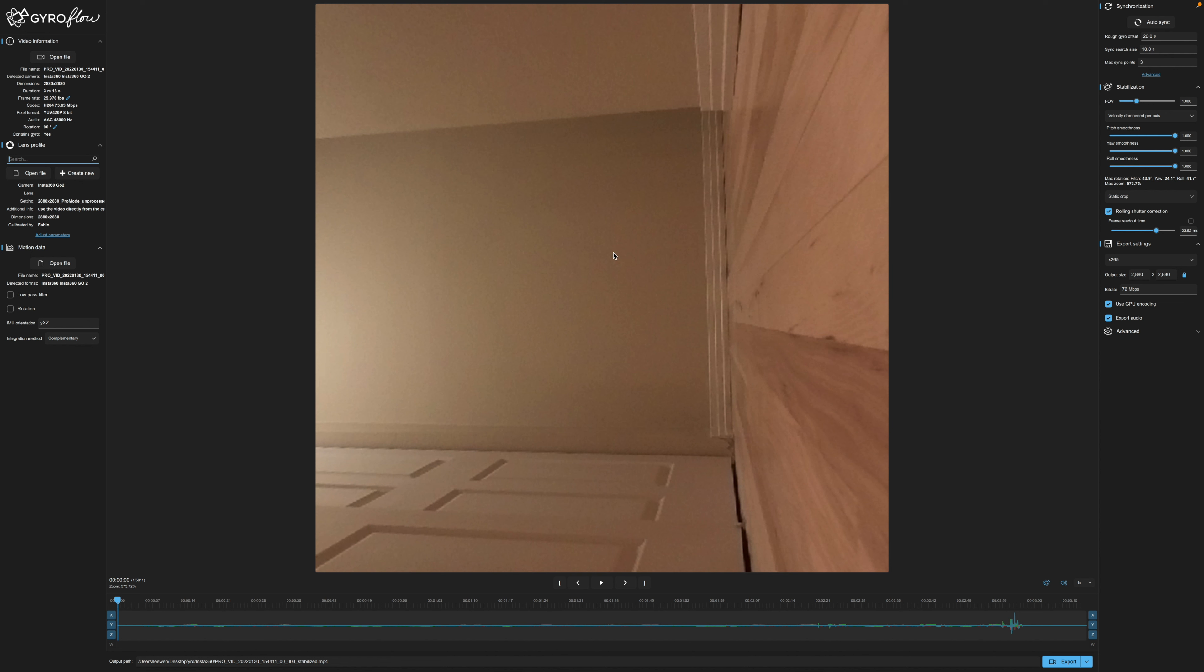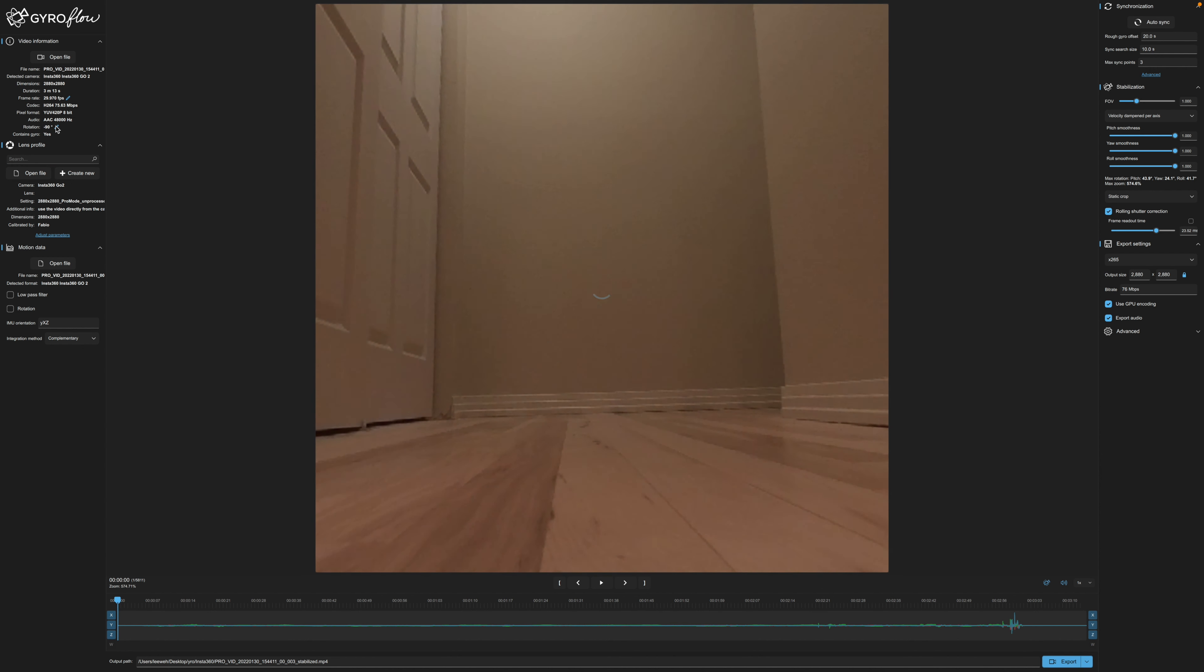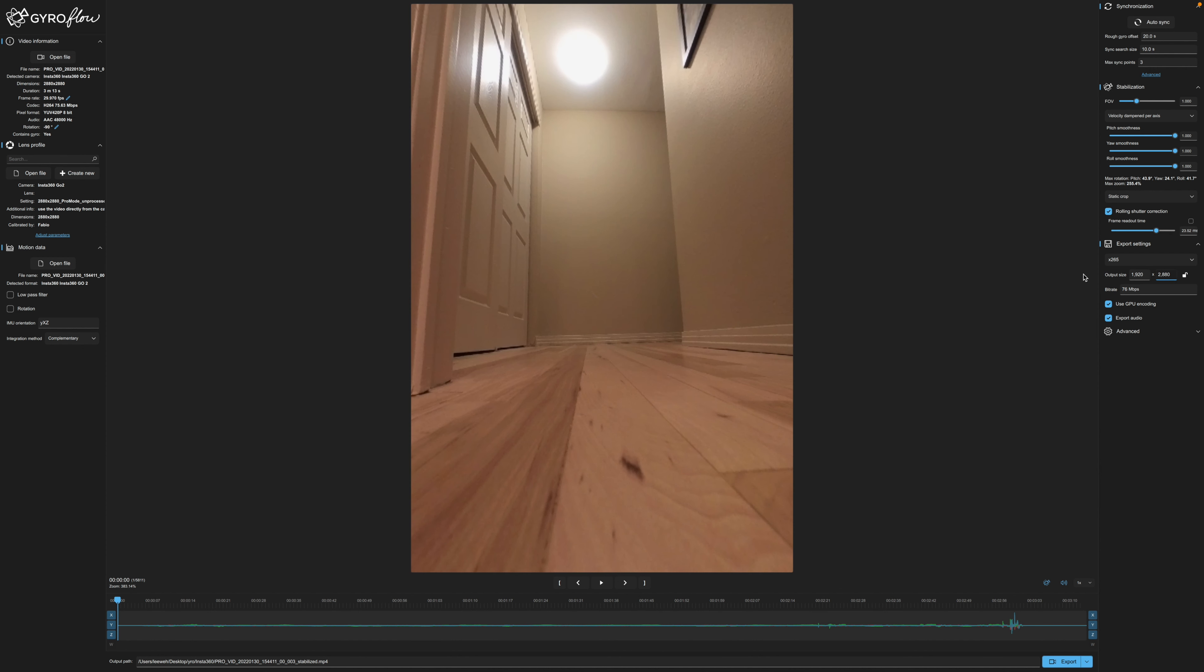I can also tell that the video is sideways. So we're going to go ahead and rotate this. Go negative 90. There we go. That straightened it up. Also here the output video size. For this example I'm just going to go 1920 by 1080.